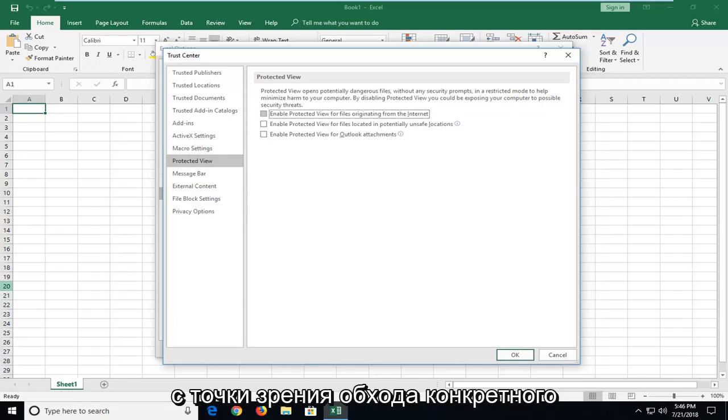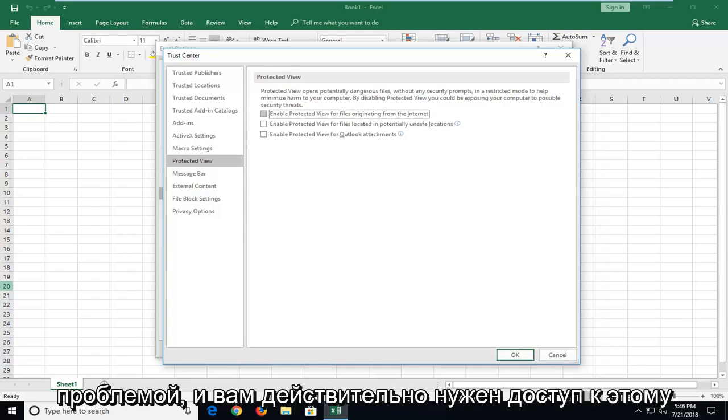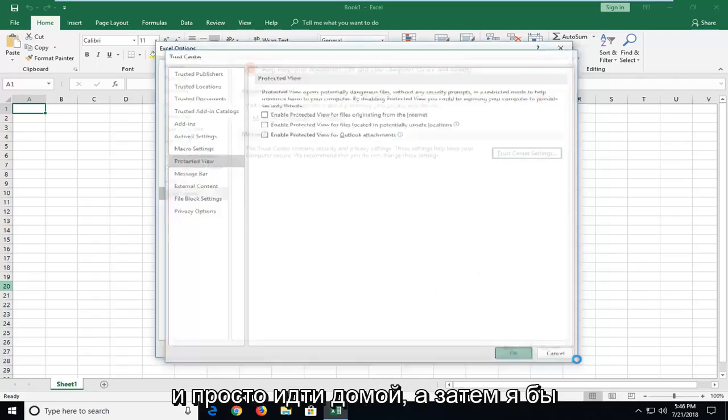But just in terms of getting around the specific error message if you're running into an issue and you really need to access this file, that's all you have to do hopefully. Just left click on ok.